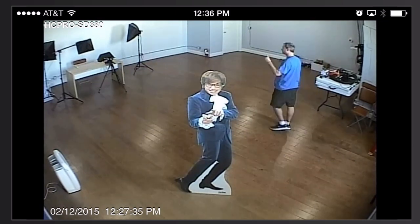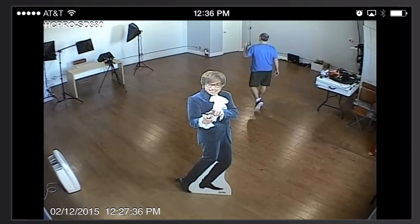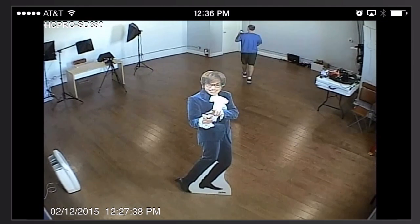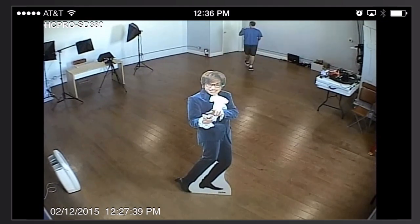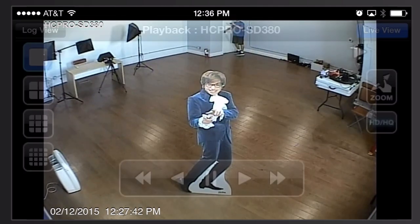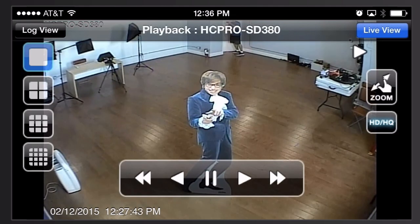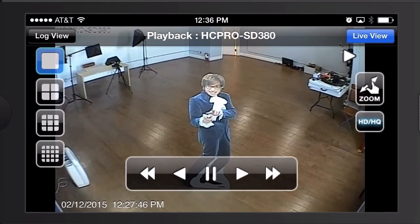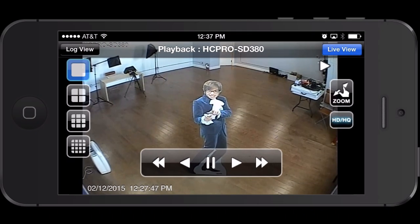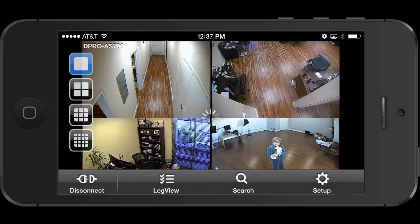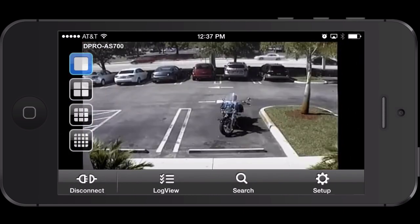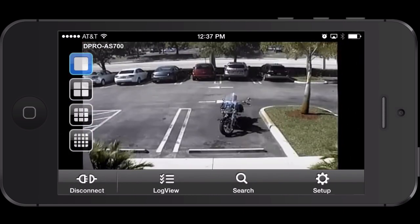Another thing worth noting is that in addition to motion detection, these alarms can also be triggered by external sensors like door sensors and motion detectors. Then I'm going to switch the iPhone app back to the live view — here's a live view of camera one on the system.